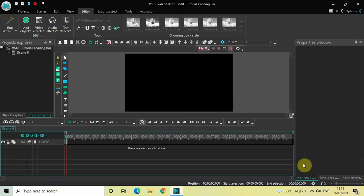Hey guys, welcome back to Next Gen Vlogger. In this video I want to show you how you can create a loading bar effect in VSDC Free Video Editor. It's actually super easy to create a loading bar effect in VSDC, so without further delay let's get started and see how you can do this.